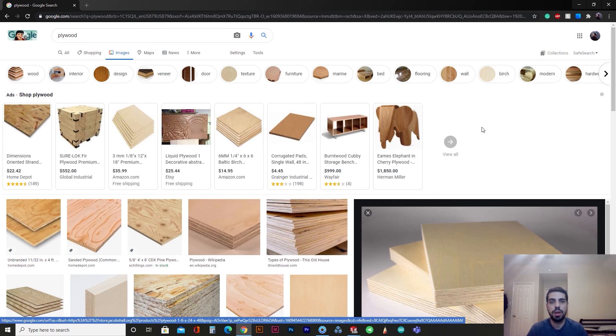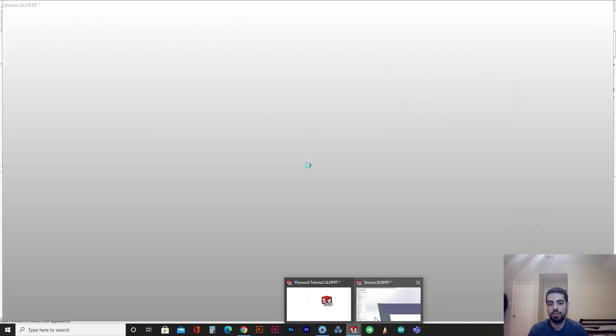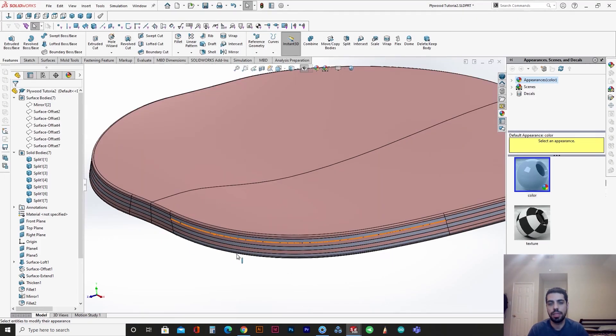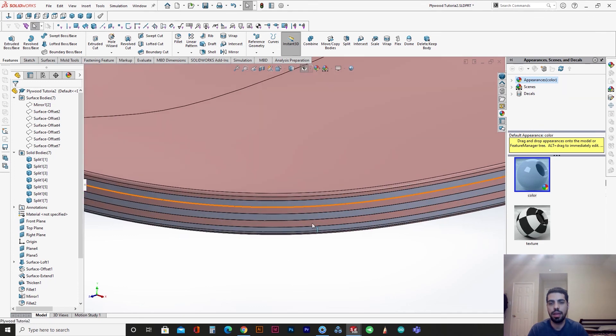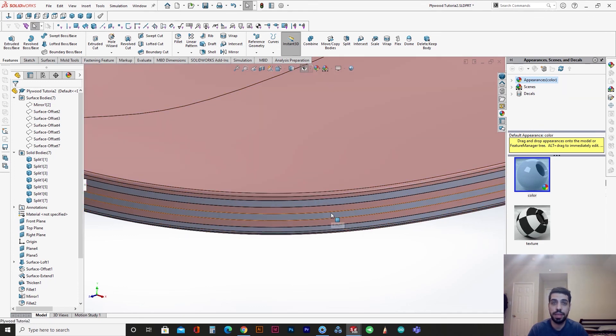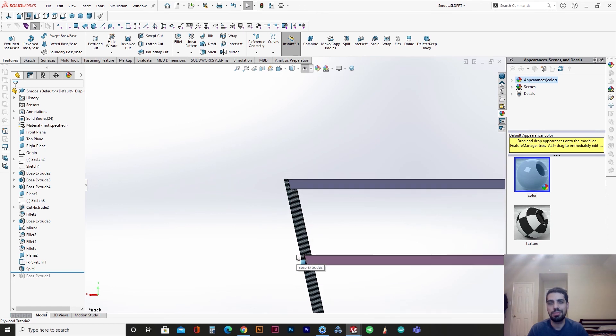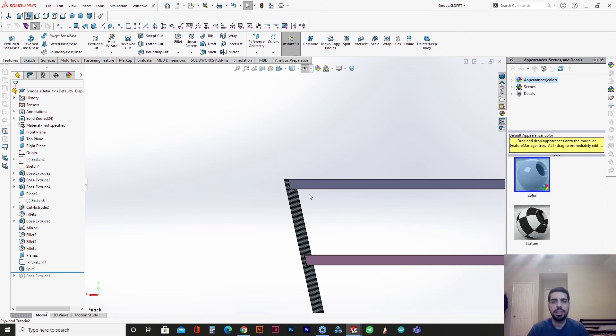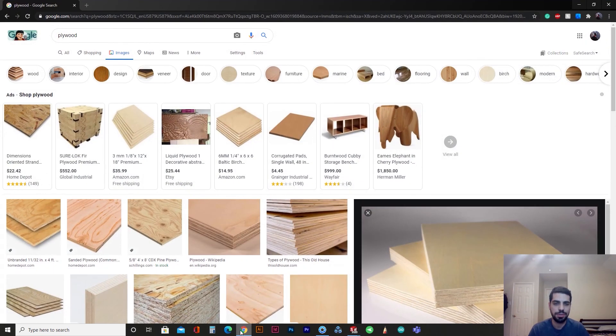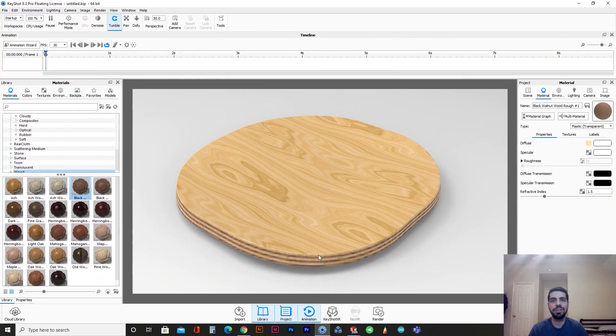Yeah, so I really hope that this video gave you an idea on what to do in KeyShot and what to do in SOLIDWORKS to get the plywood effect. So if you learned anything, please subscribe and like this video. And please let me know if you have any questions down in the comments. I will answer them as soon as possible. And that's that for this tutorial. Yeah, thank you and have a good day.